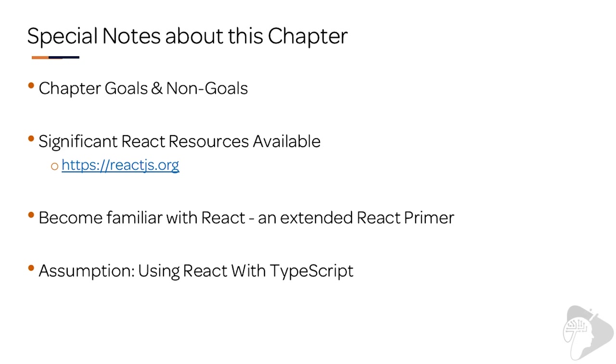Why is that? Well, because SharePoint Framework is founded on TypeScript. So it's a good bet that you're going to be using TypeScript in your SharePoint Framework solutions.